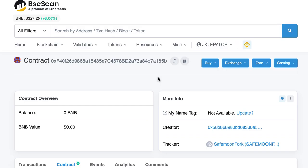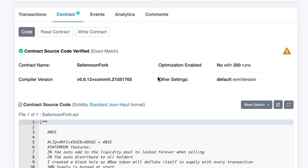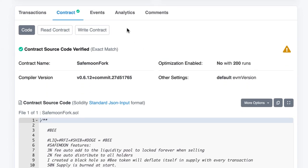Now when you go to the BSCScan page of your token, in the contract tab, instead of seeing the bytecode, you should see this interface. You should also see the green checkmark, which means you've been verified. You can read the source code of your contract here.